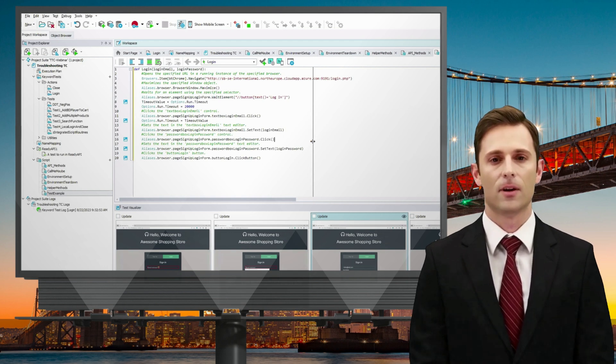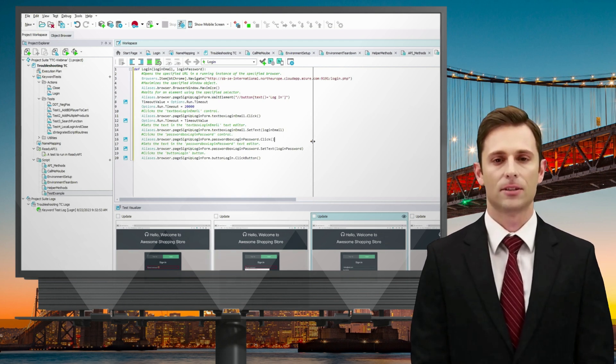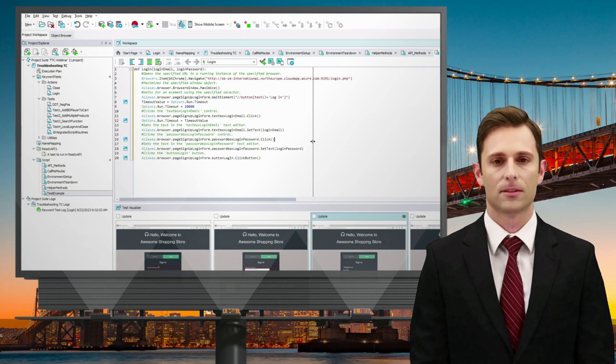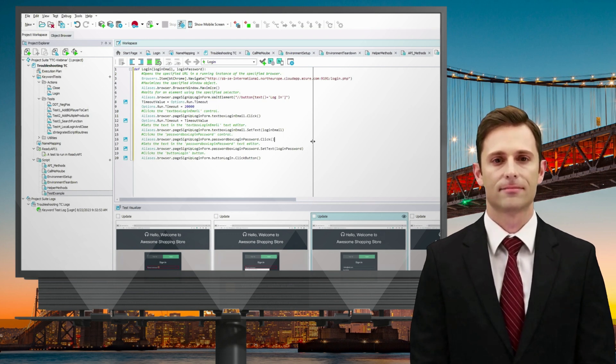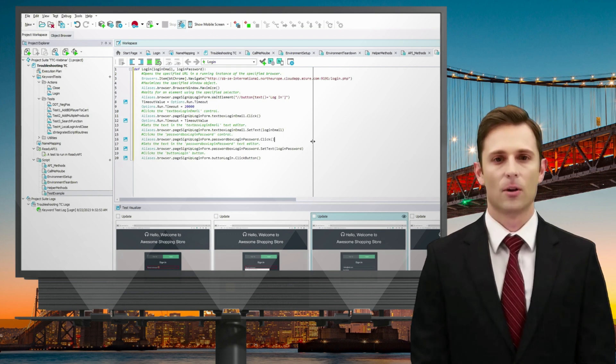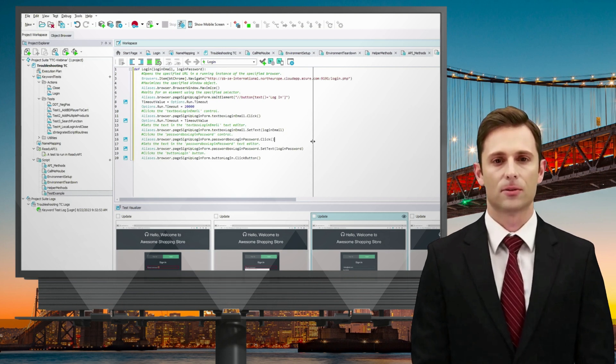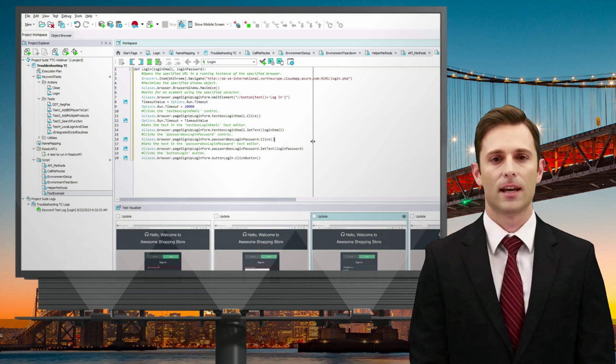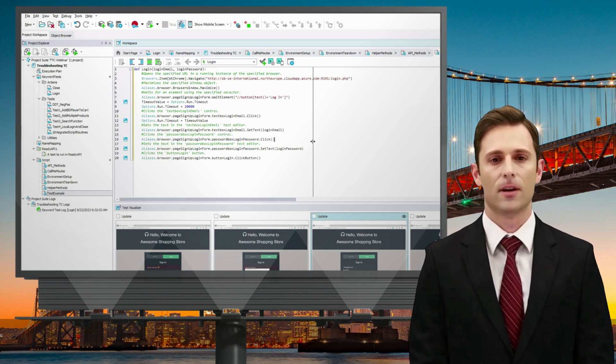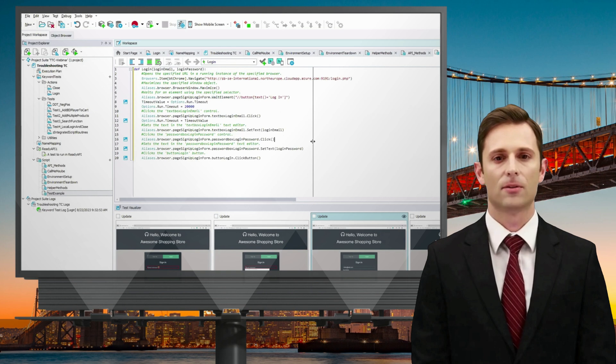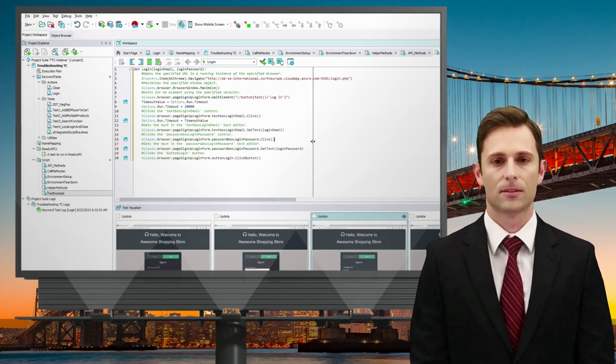For many tasks, keyword tests are sufficient, and you can accomplish a lot without delving into scripting. However, there are scenarios where scripting becomes particularly valuable, especially when dealing with complex elements like grids and tables. In such cases, code offers more precision and control. You can map these elements as named objects and interact with them programmatically using built-in methods in your tests.